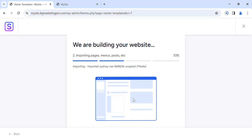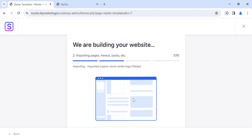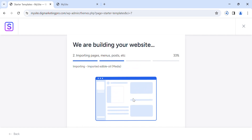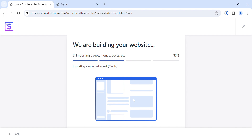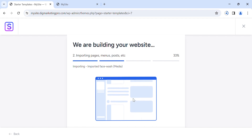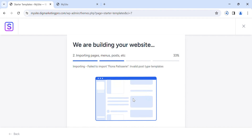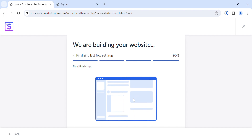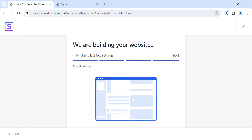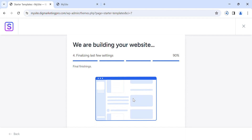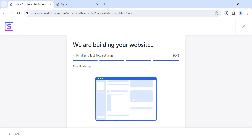It will take two to three minutes — it depends on your internet connection, mostly about one minute. After that, it will install the demo content of the template. It will take just a few more seconds.